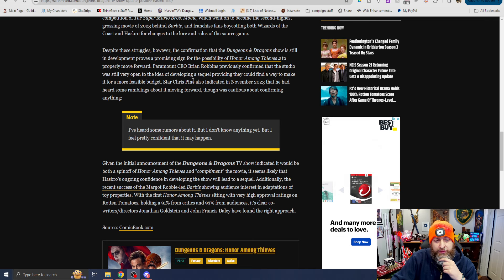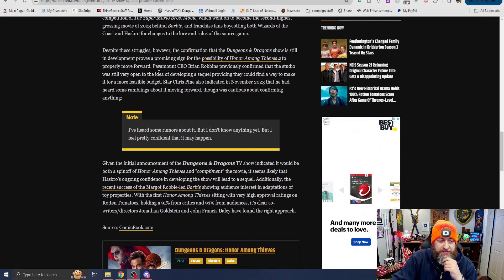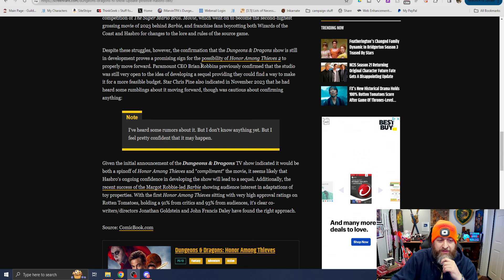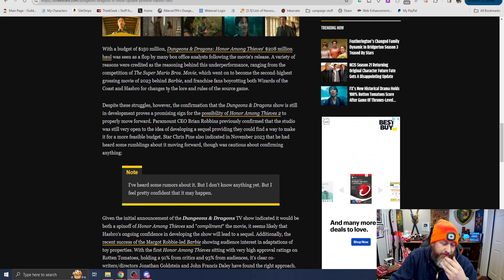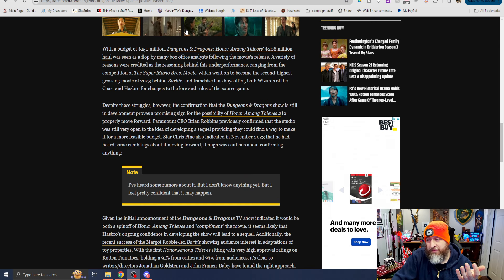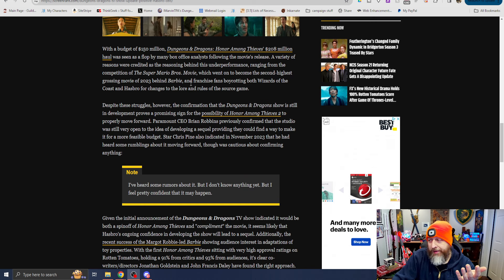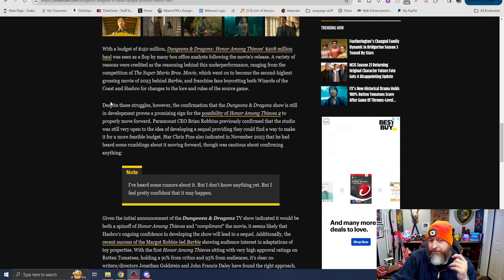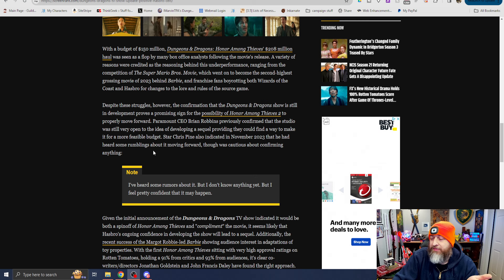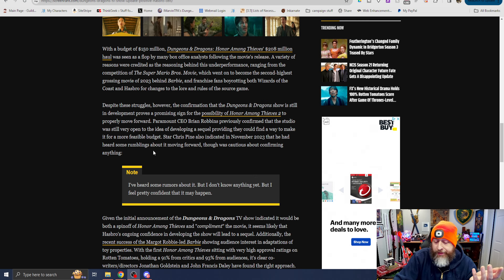Paramount CEO Brian Robbins previously confirmed that the studio was still very open to the idea of developing a sequel, providing they could find a way to make it a more feasible budget. I mean, I don't know. I don't really understand budgets for movies, but 150 million dollars in like a grand scheme of movies, I don't feel like is that much nowadays for like a tentpole potential-